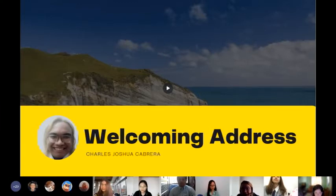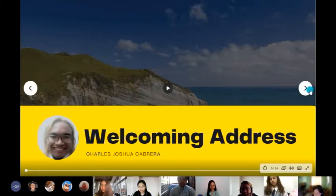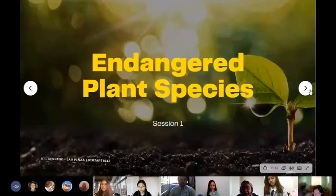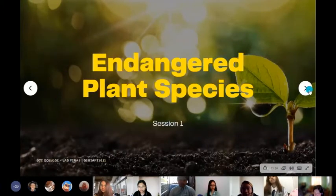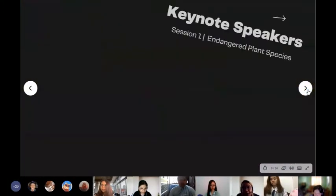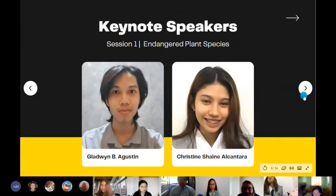The first session is about the endangered plant species that will be discussed by the keynote speakers, Mr. Agustin and Ms. Alcantara. We hope that by the end of this symposium, you can walk away with a greater appreciation and a much wider perspective when it comes to genetic engineering and the endangered plant and animal species.